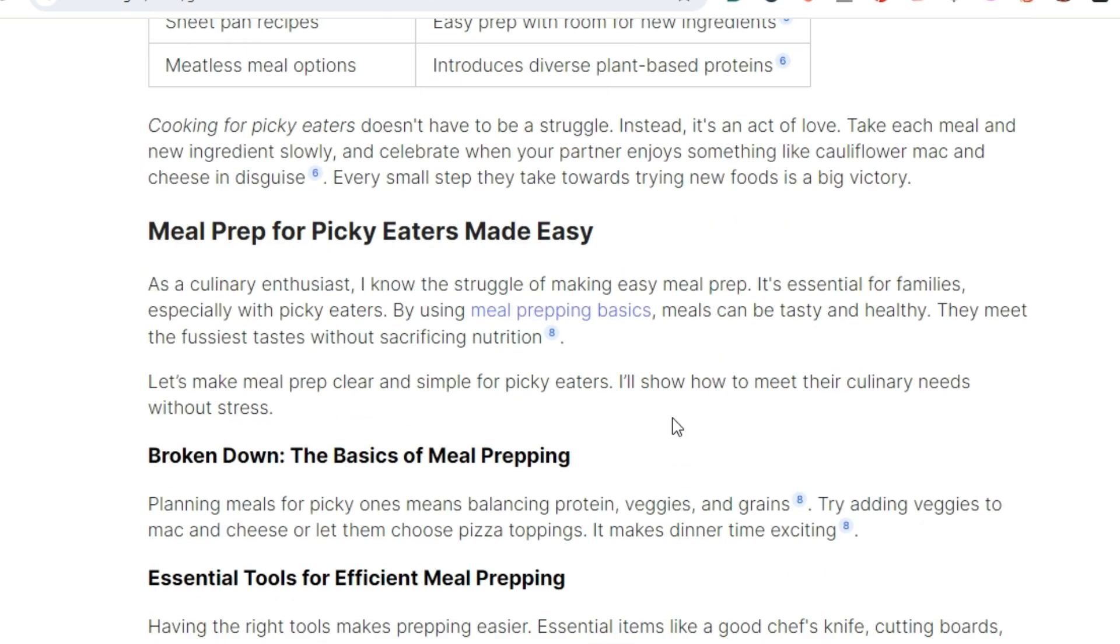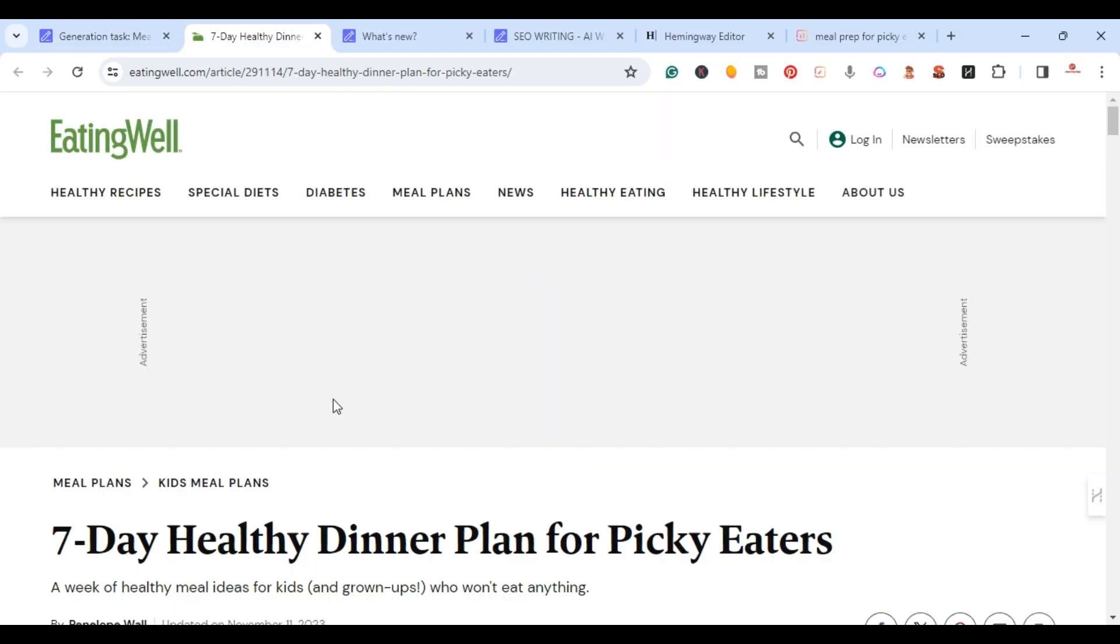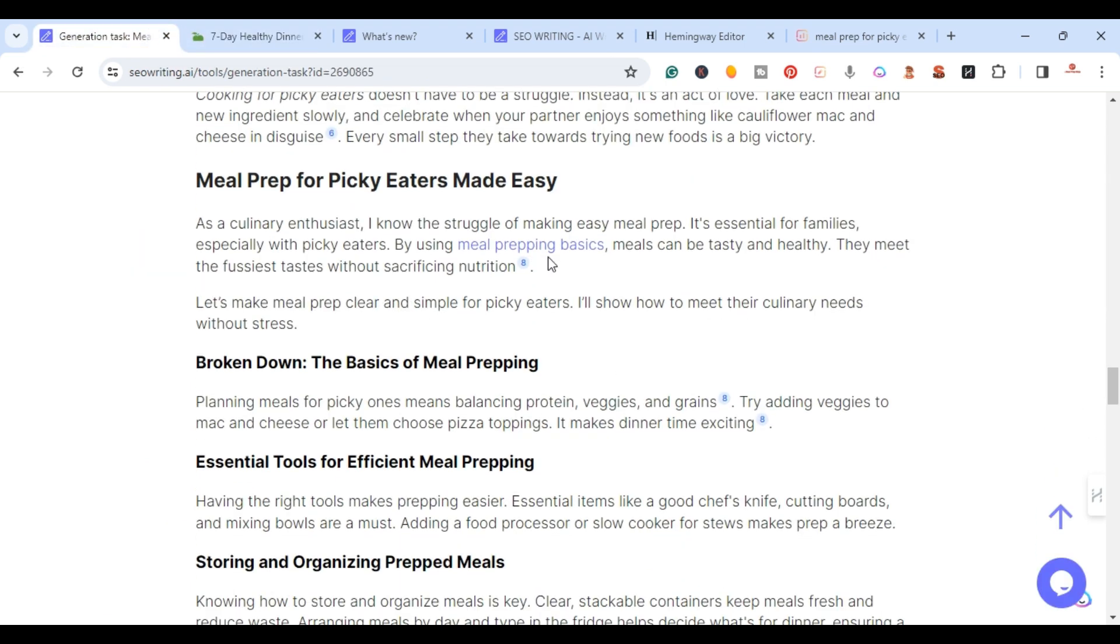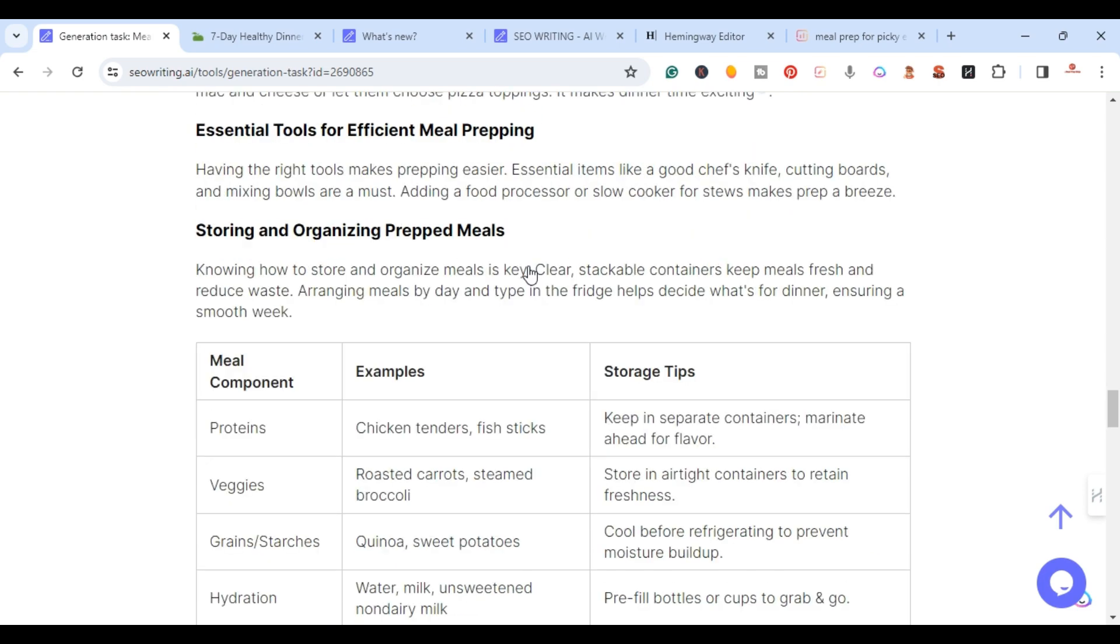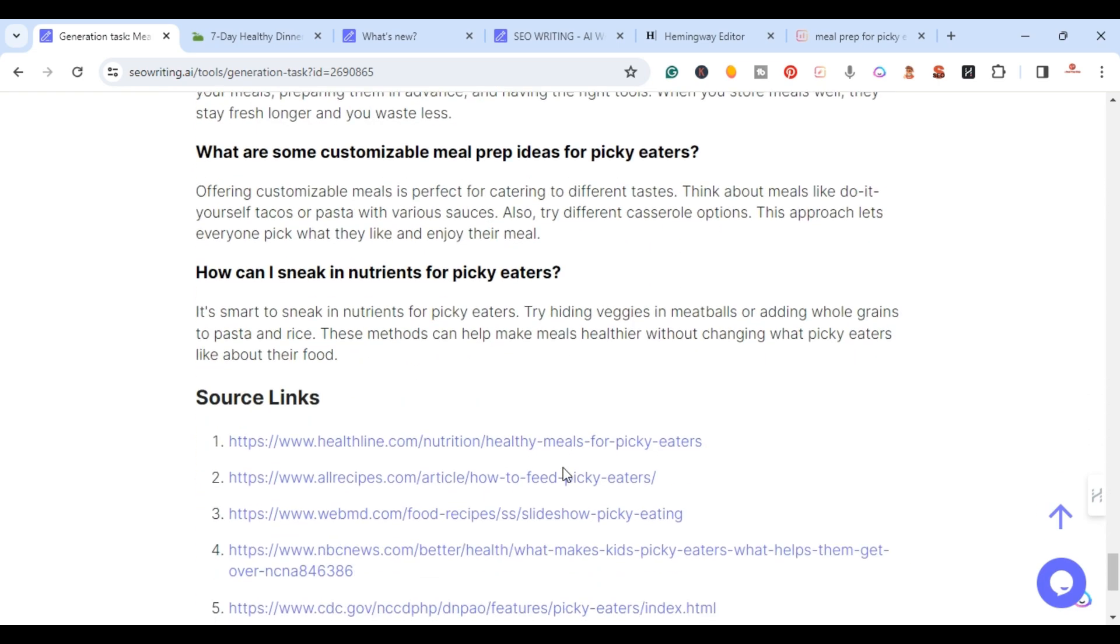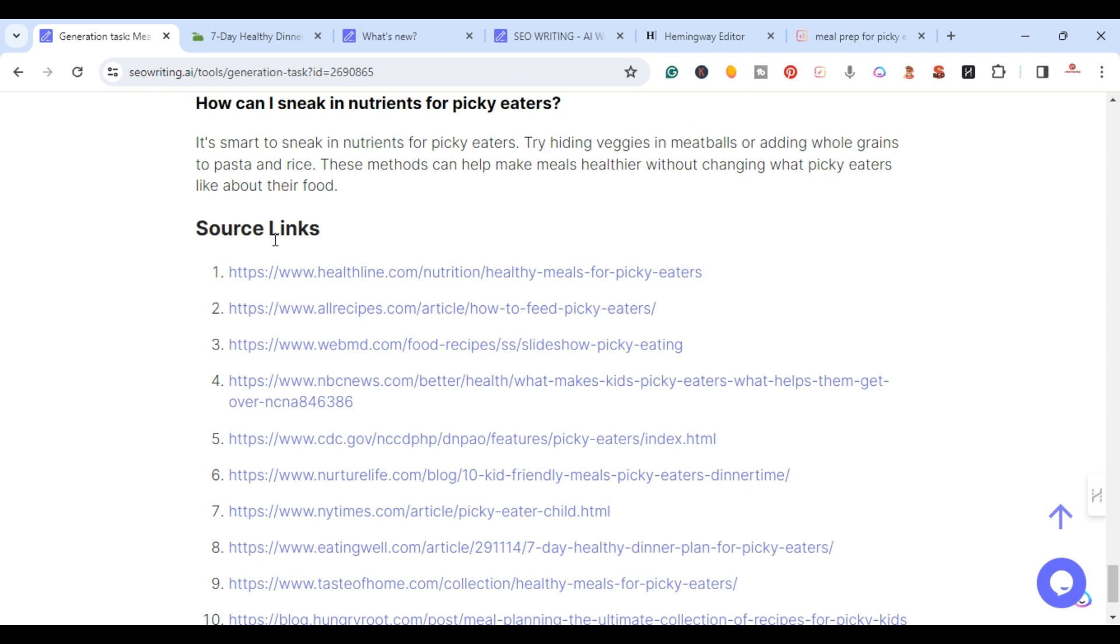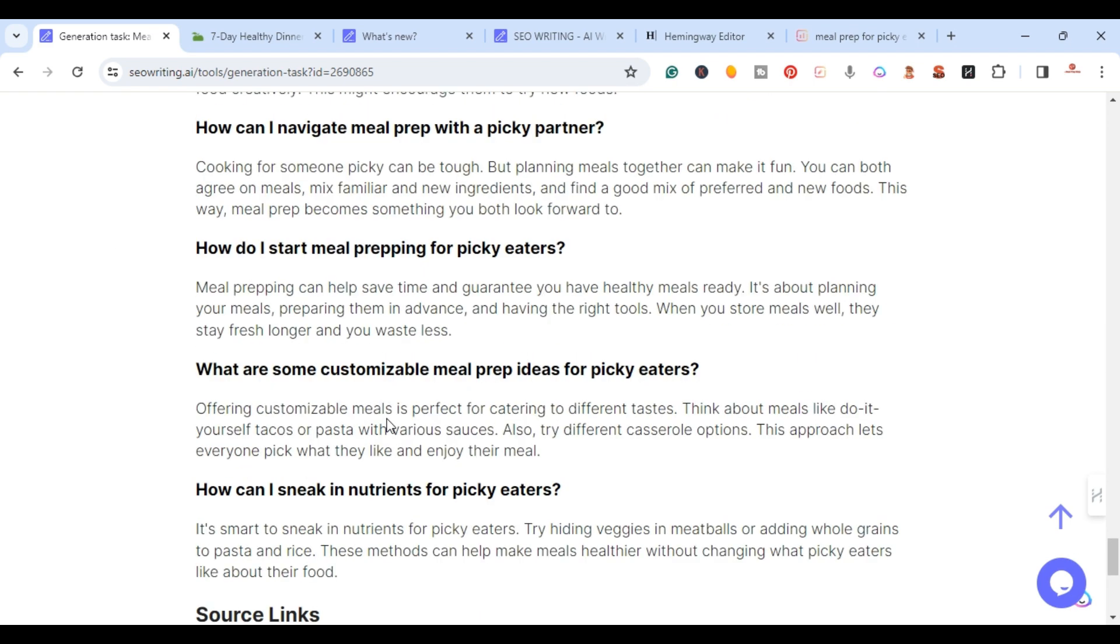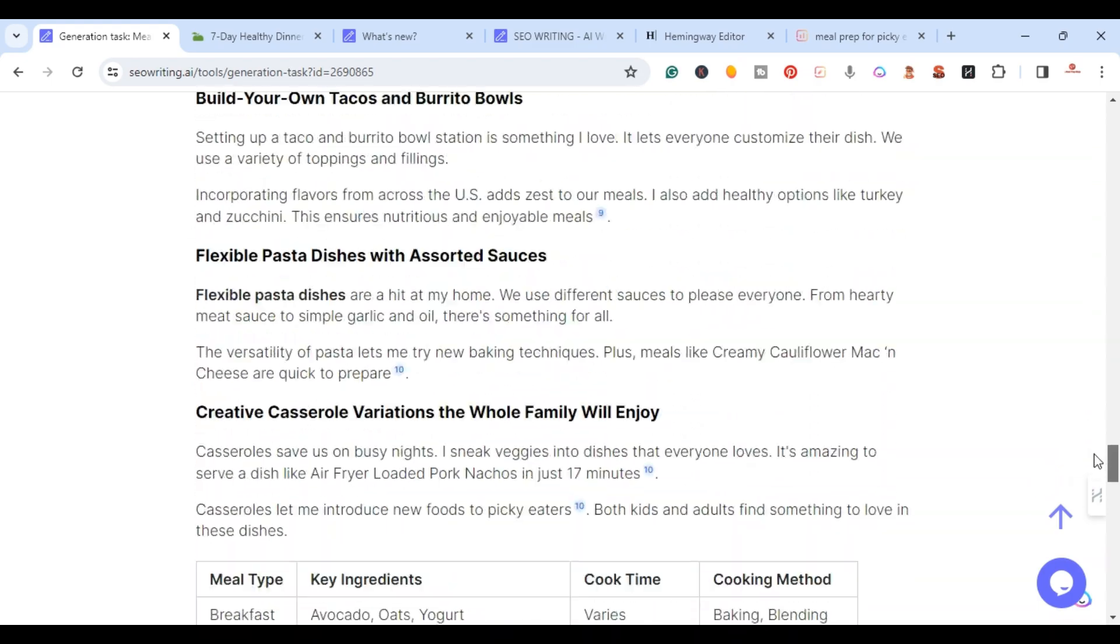We have the external links. I'm going to open this just to show you an example - seven day healthy meal plan picky eaters. It's giving you an external link right there and it has the citation. As I go down here you can see source links for the citations.